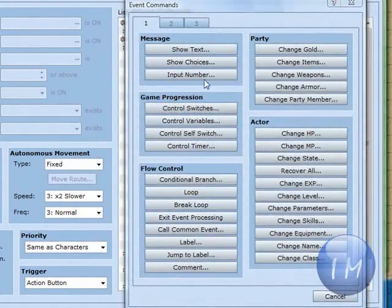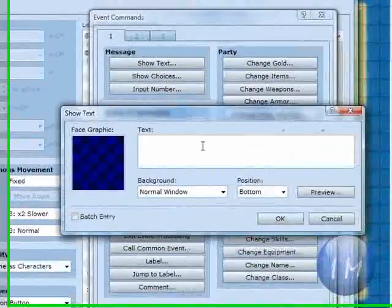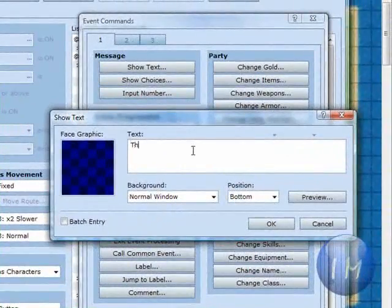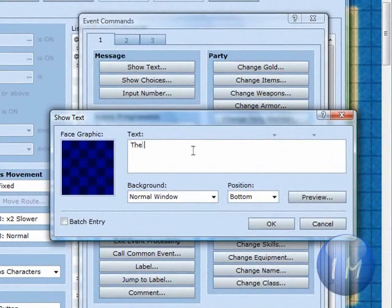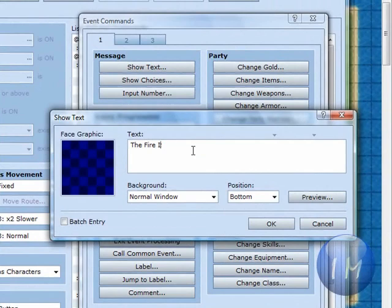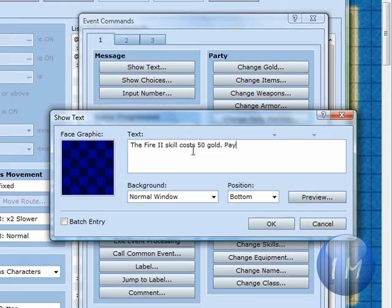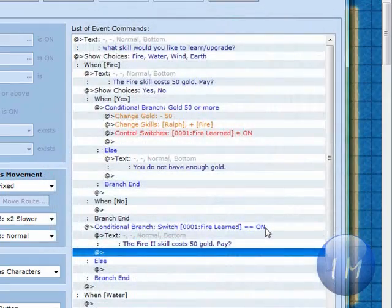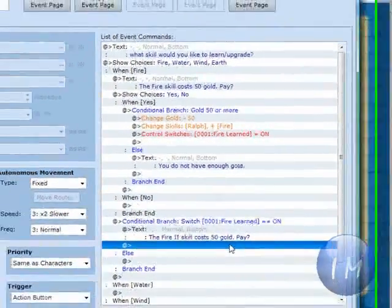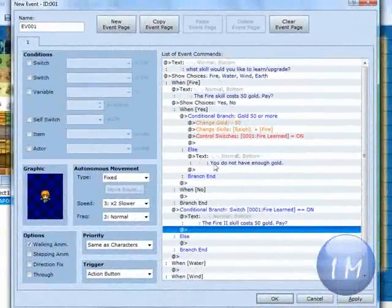And then whenever fire learned is on, you can do show text. The fire 2 skill costs 50 gold. You can put any amount that you want. And then you're going to type in pay and then the question mark. Click OK.